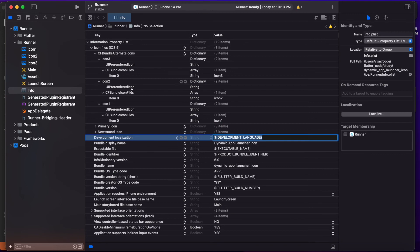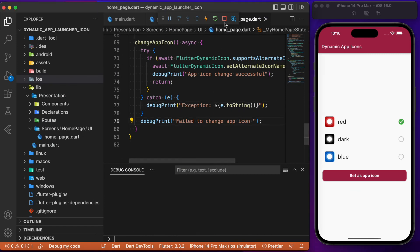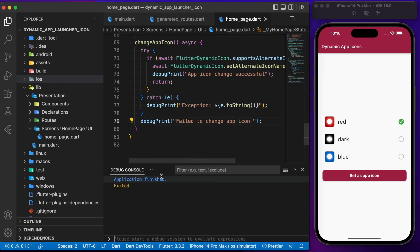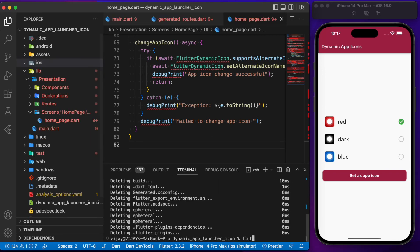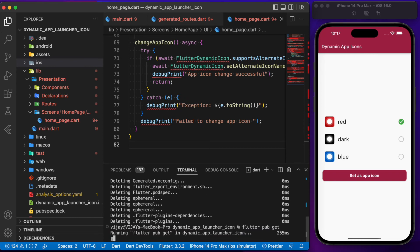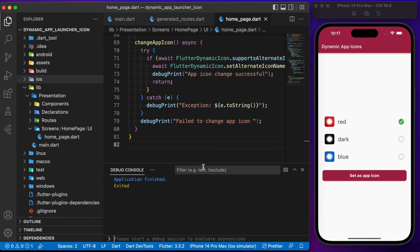With that, we complete configuring the native iOS code. Now stop the running app and run the command flutter clean, then run flutter pub get.